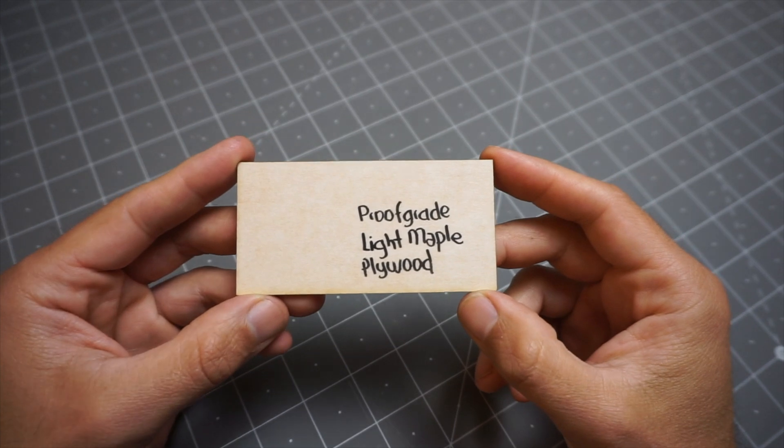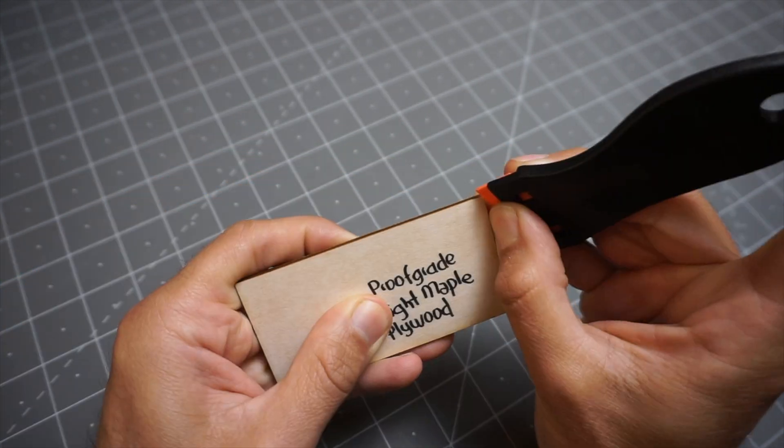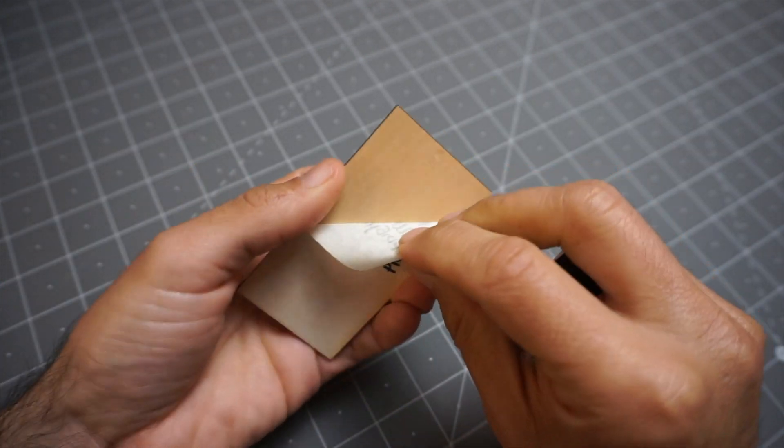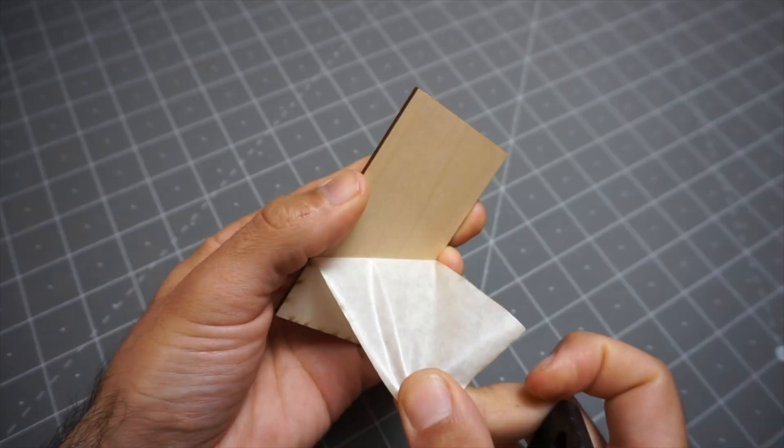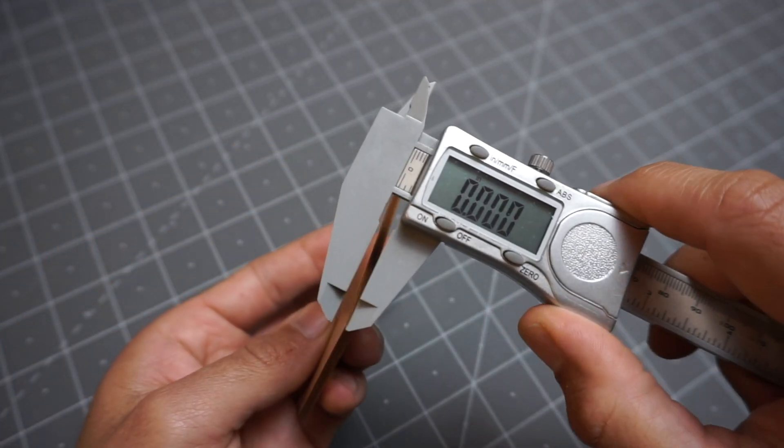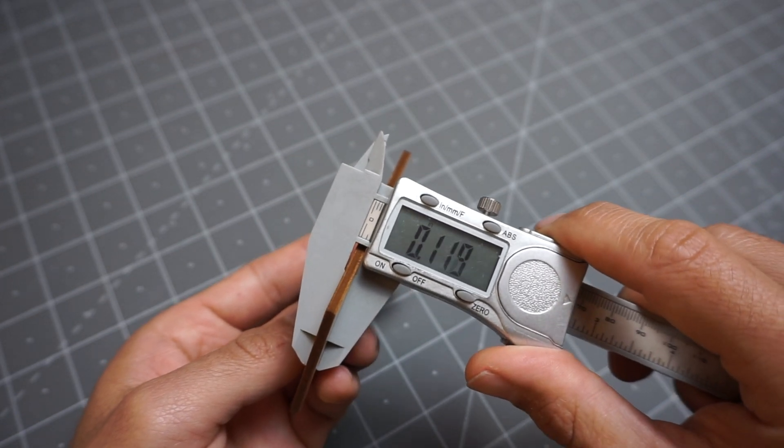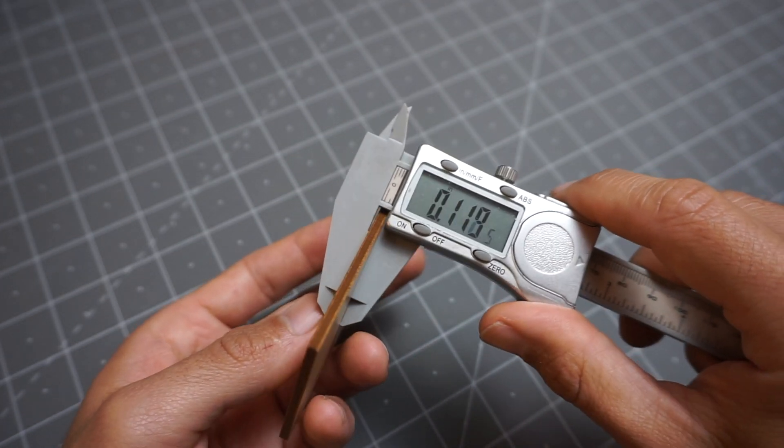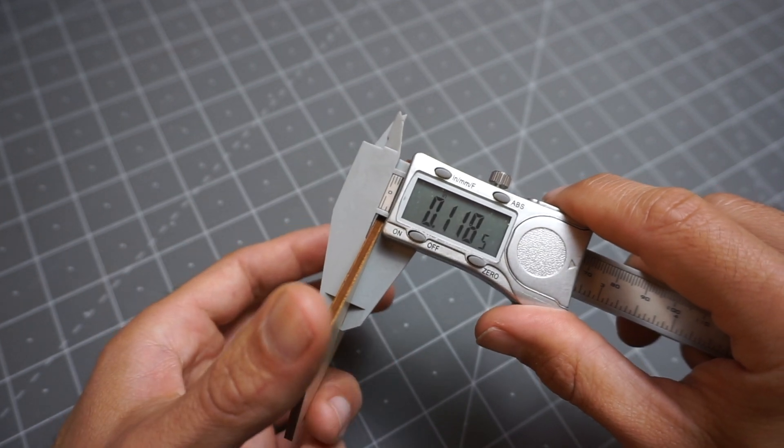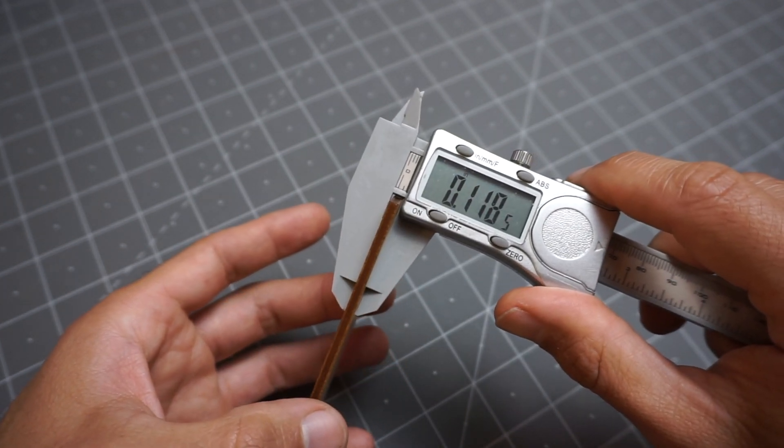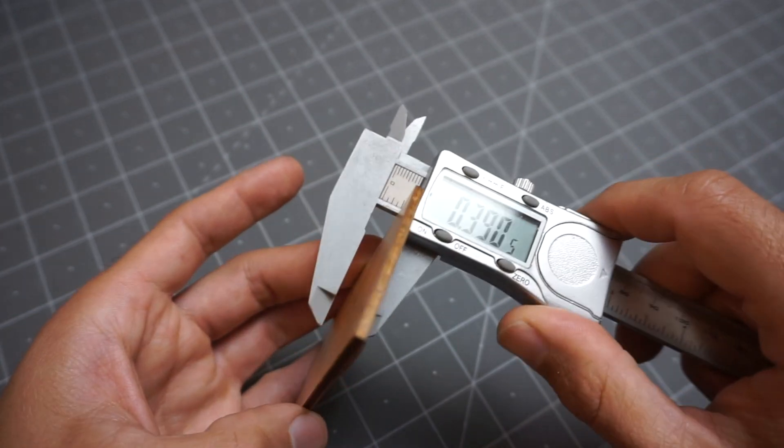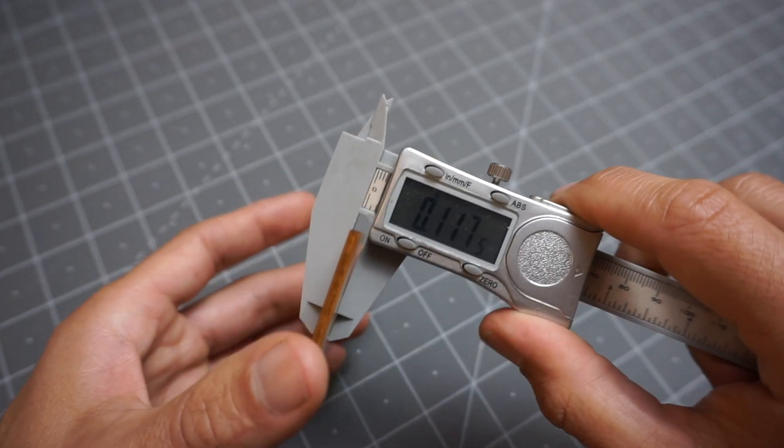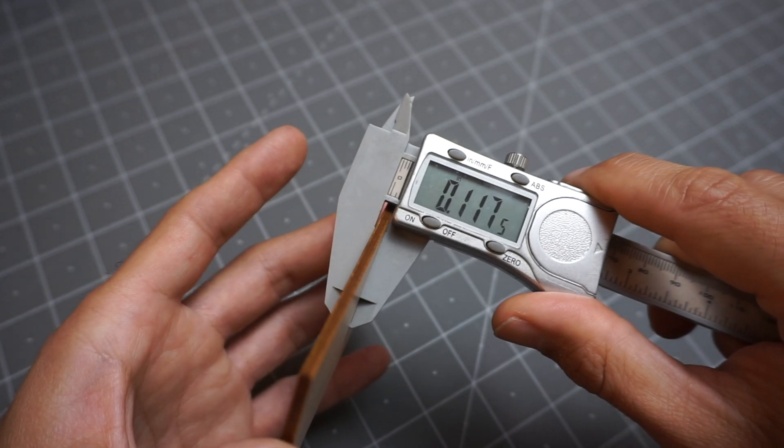I have some light maple plywood for this project, and it comes with some protective film that I need to remove before measuring on both sides. Starting with my calipers on zero, I like to measure it on several spots and then choose a reasonable average. This sample is pretty even and it's all around 0.118 inches, so I'm going to go with that for my material thickness.